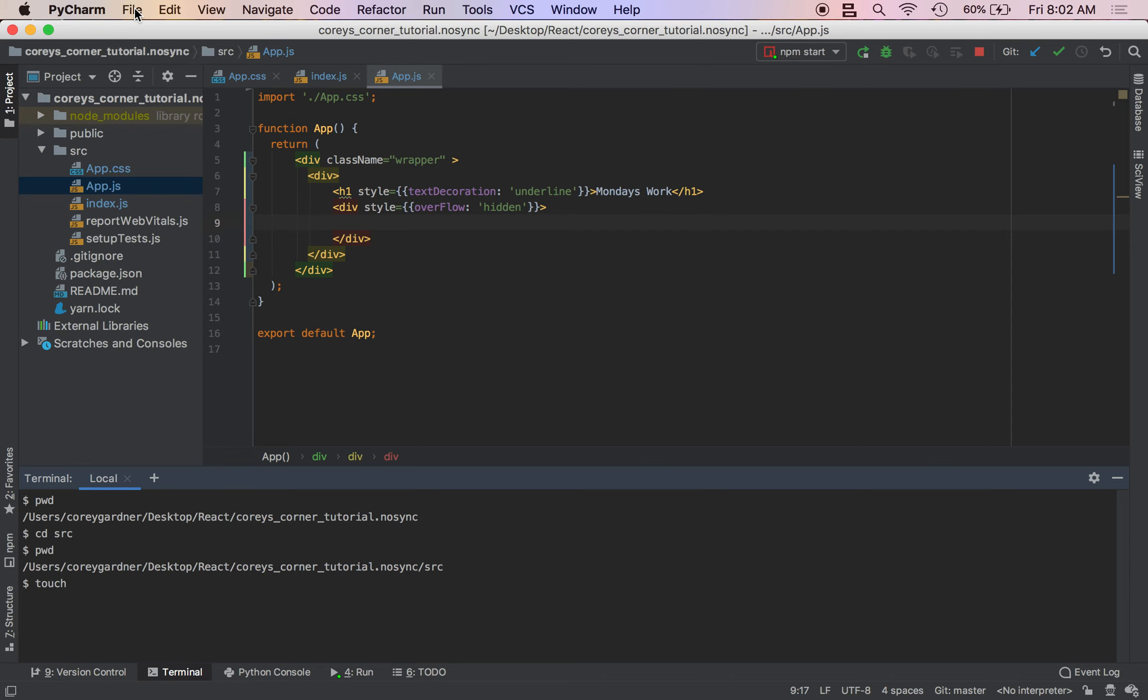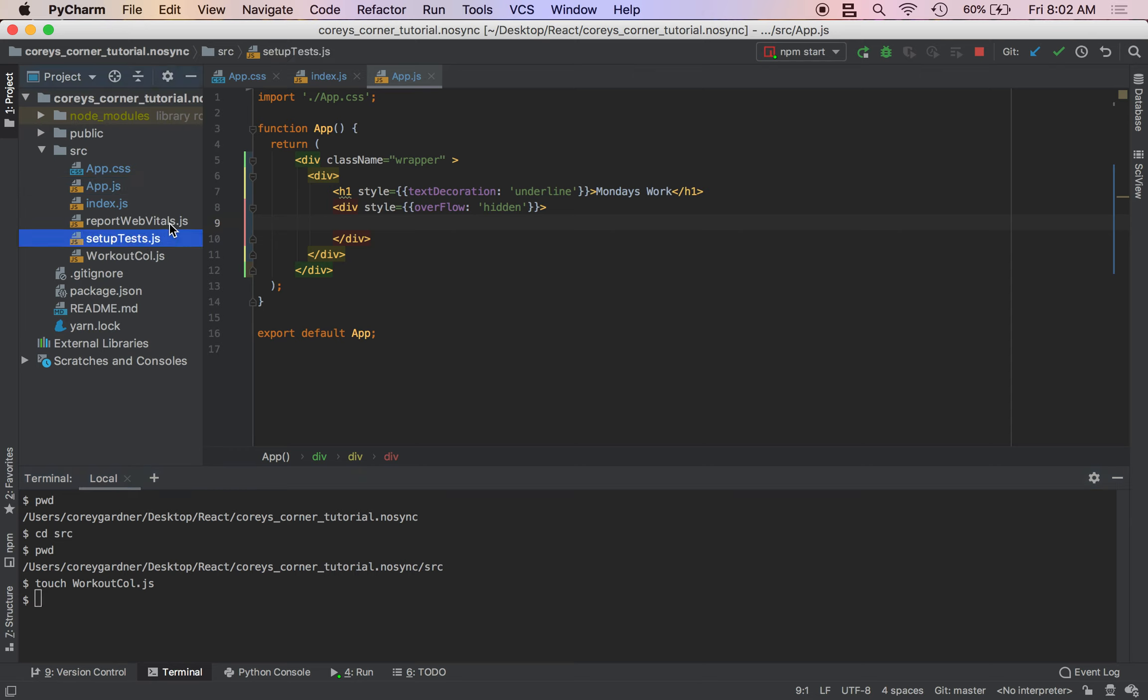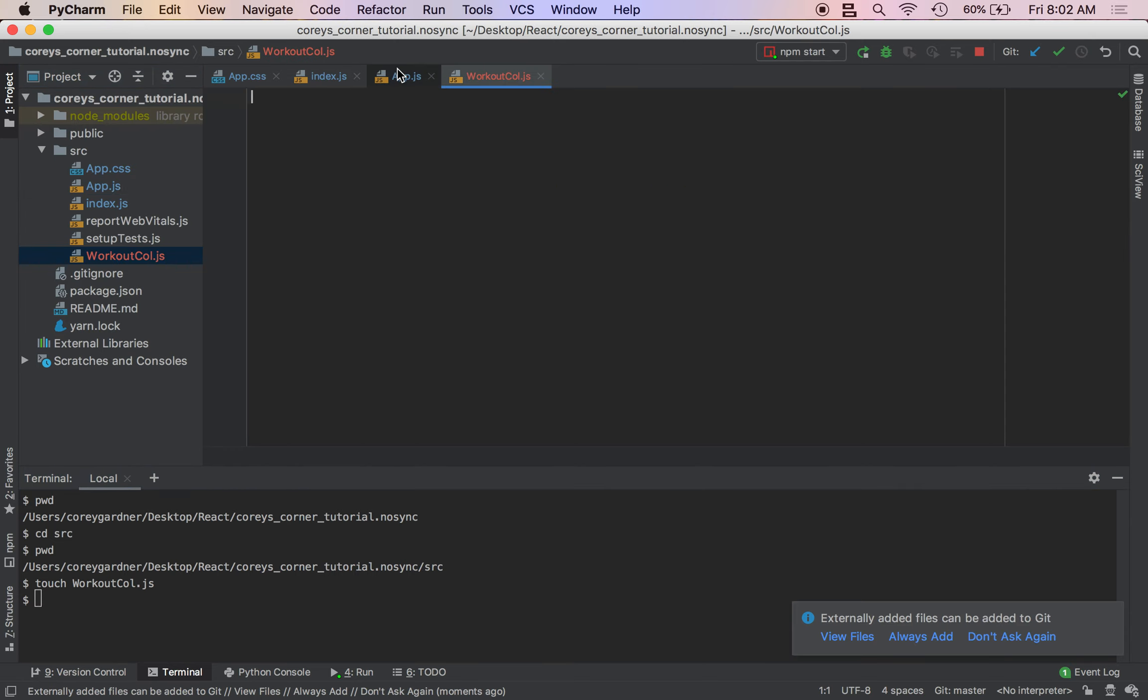My tree directory is obviously going to be different from yours. We're going to do WorkoutCall.js. See that pop up right here. And we're going to create a function.